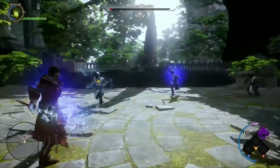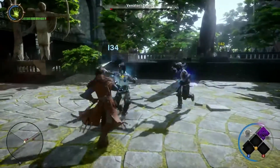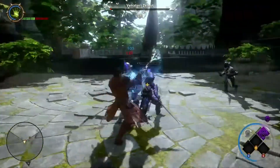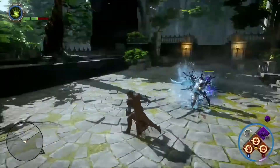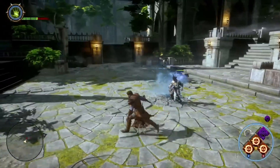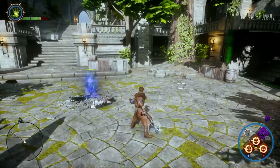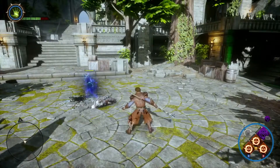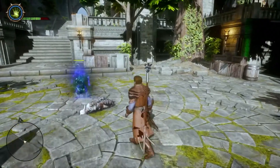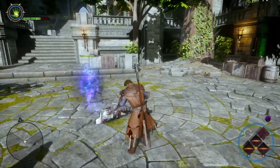The Necromancer uses control over the living and dead to take down enemies. With the Spirit Mark ability, any fallen enemies will temporarily fight their former allies.